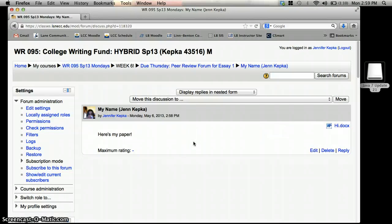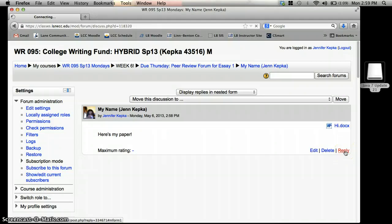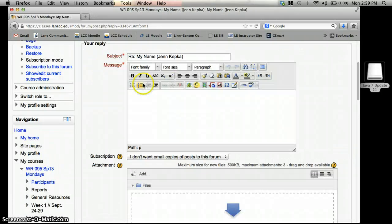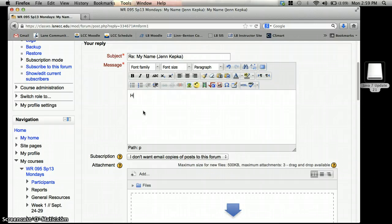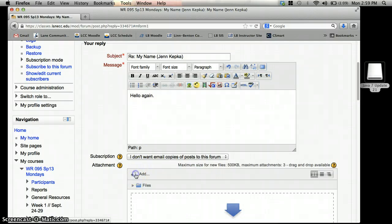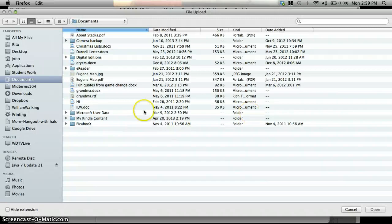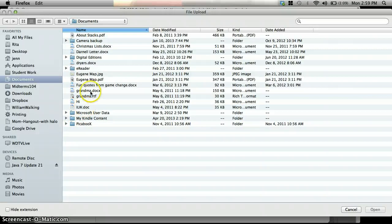So that's how you attach a file to a post. Now if I'm replying to someone else's post, it's the same process. I just write another message, and I click add again, and I can add my feedback from wherever.